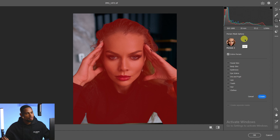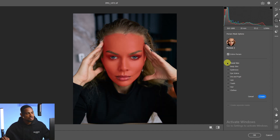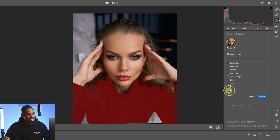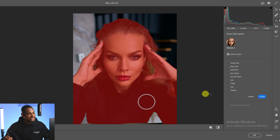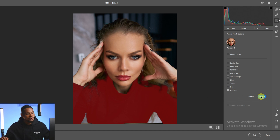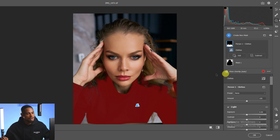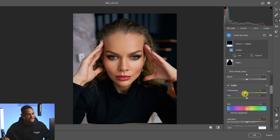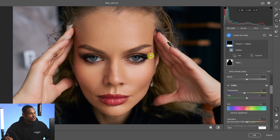Photoshop AI will automatically detect the subject and break the selection down so you can select only the face, body skin, lips, teeth, hair, or clothes. Since I want to add blues to the clothes area, I'll select Clothes and click Create Mask. Now only the clothes is selected. I'll scroll down and add blues to the shadow areas on the clothes.